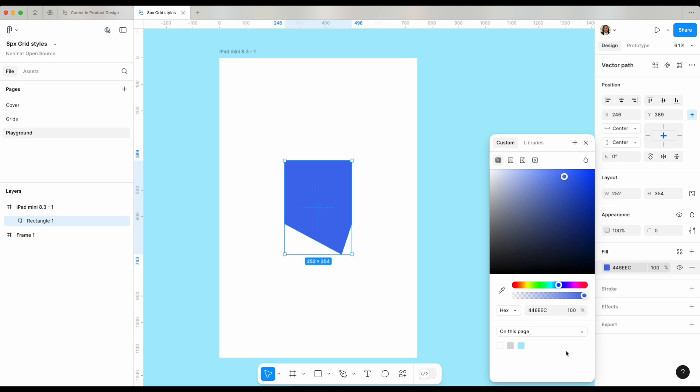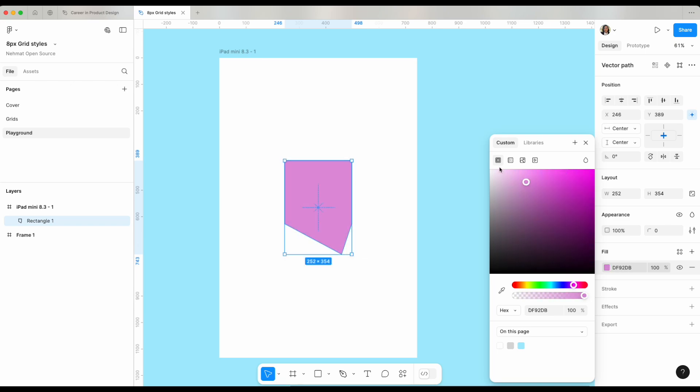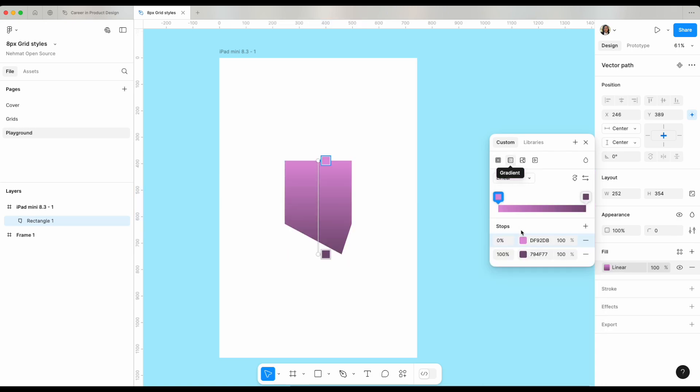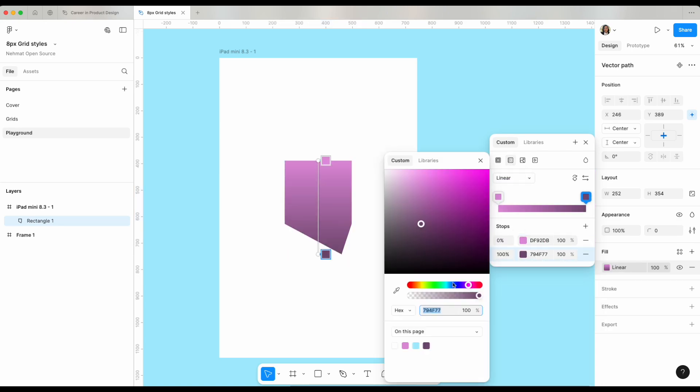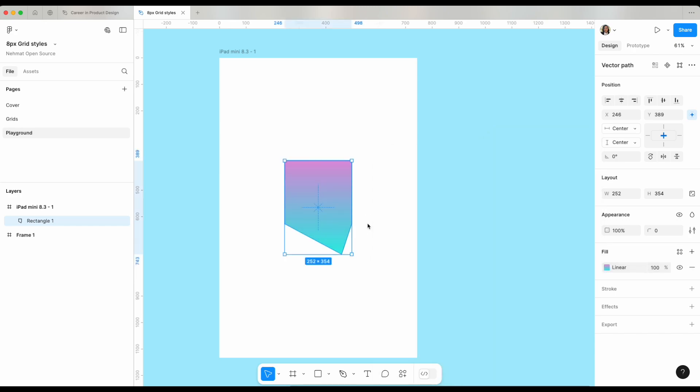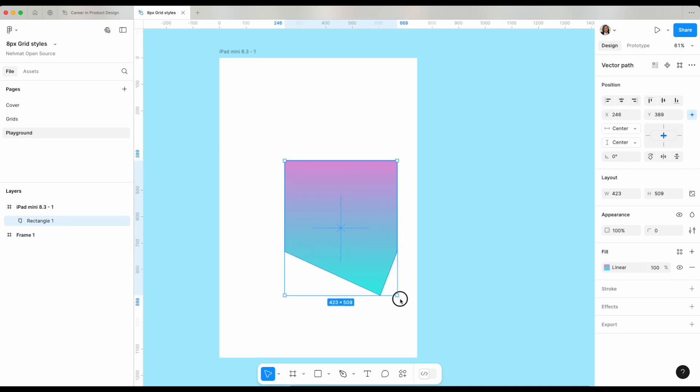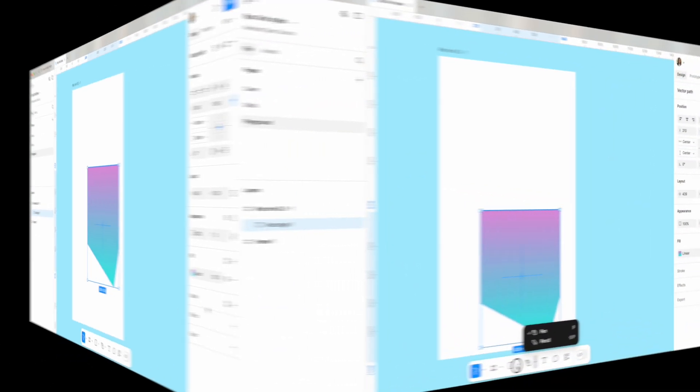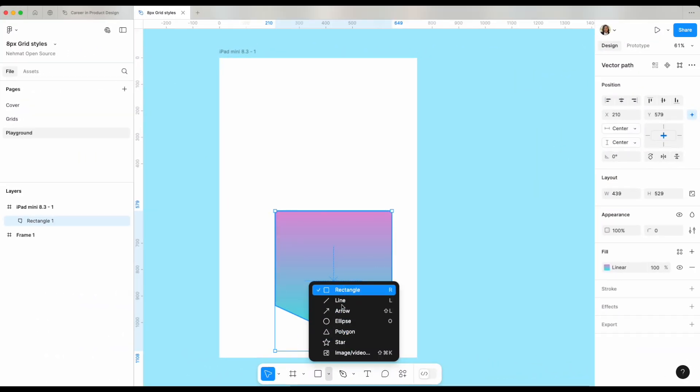Later on when we talk about libraries and color variables, those things will become available to you right here once you create them. When you're looking here, you see this is just a fill color. If I were to select here, I will have a gradient option which will allow me to move between a gradient color look. Now the shape looks so much more interesting because we made it a gradient.